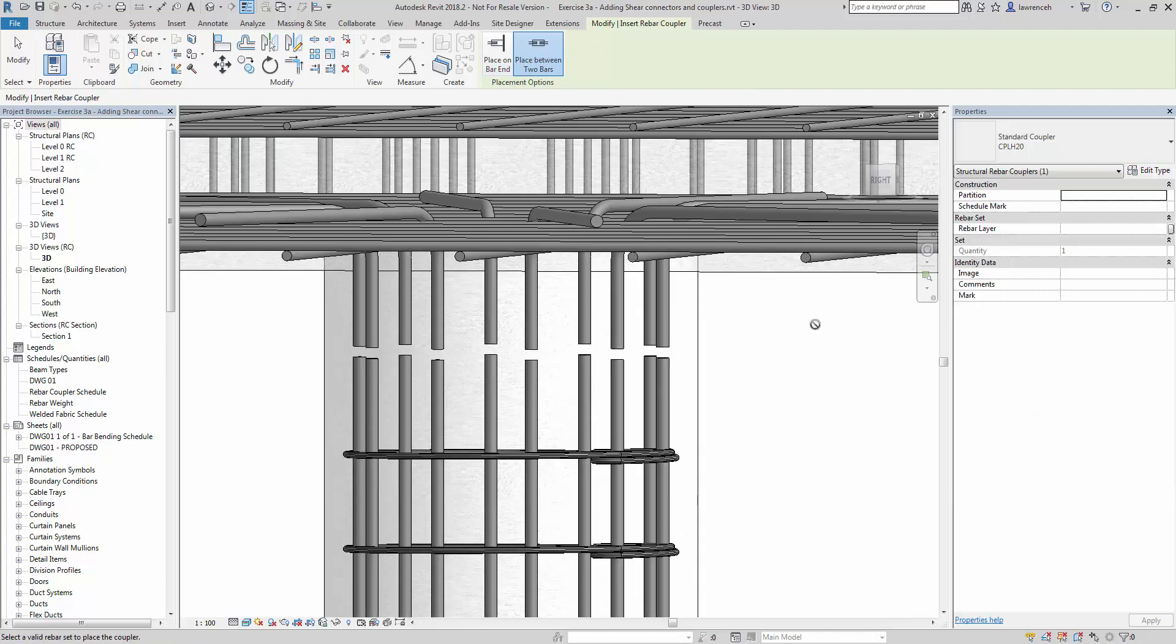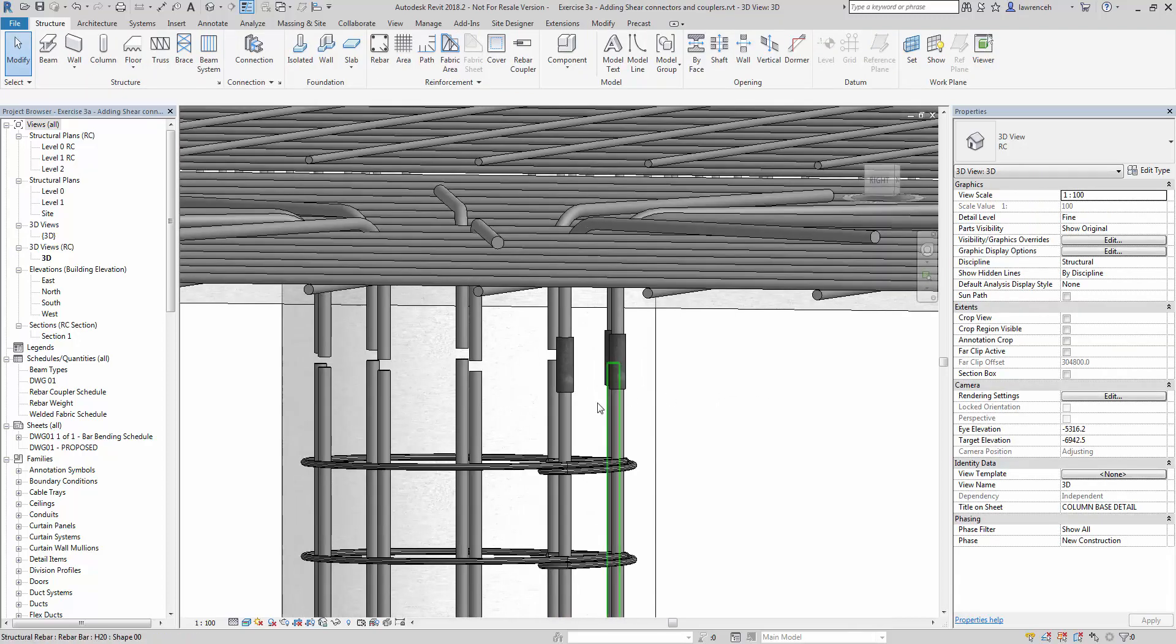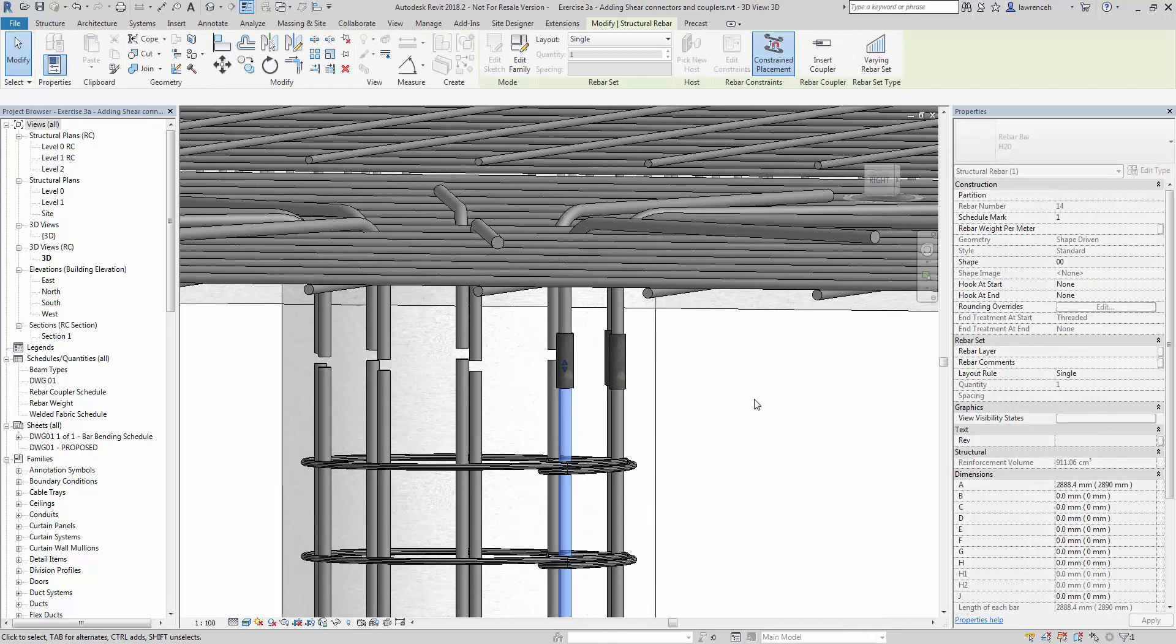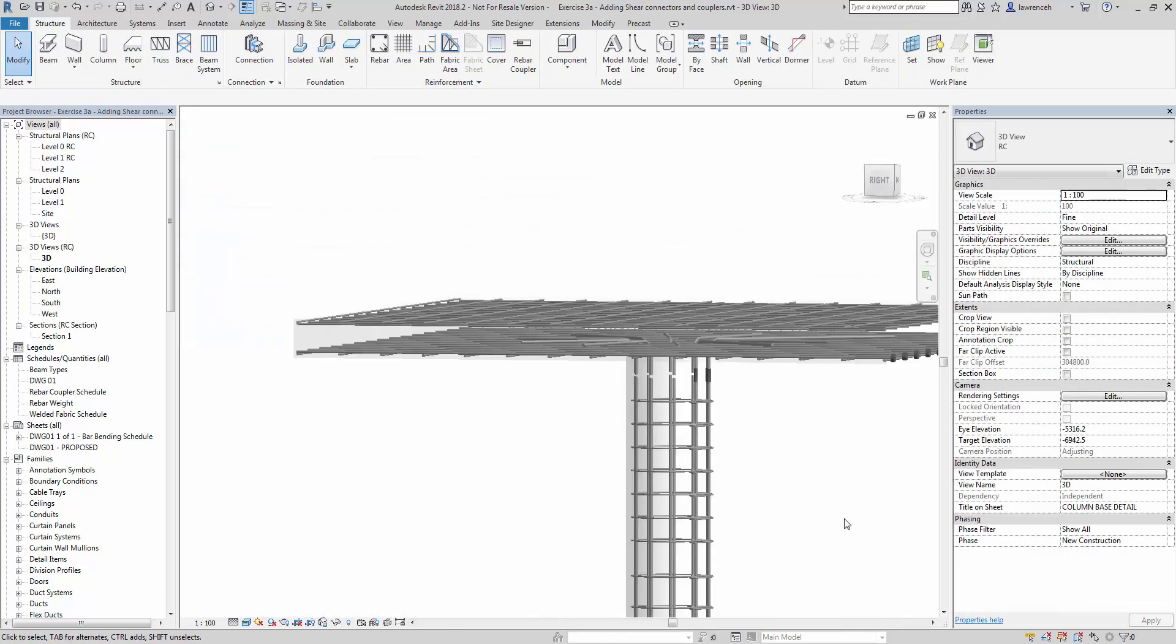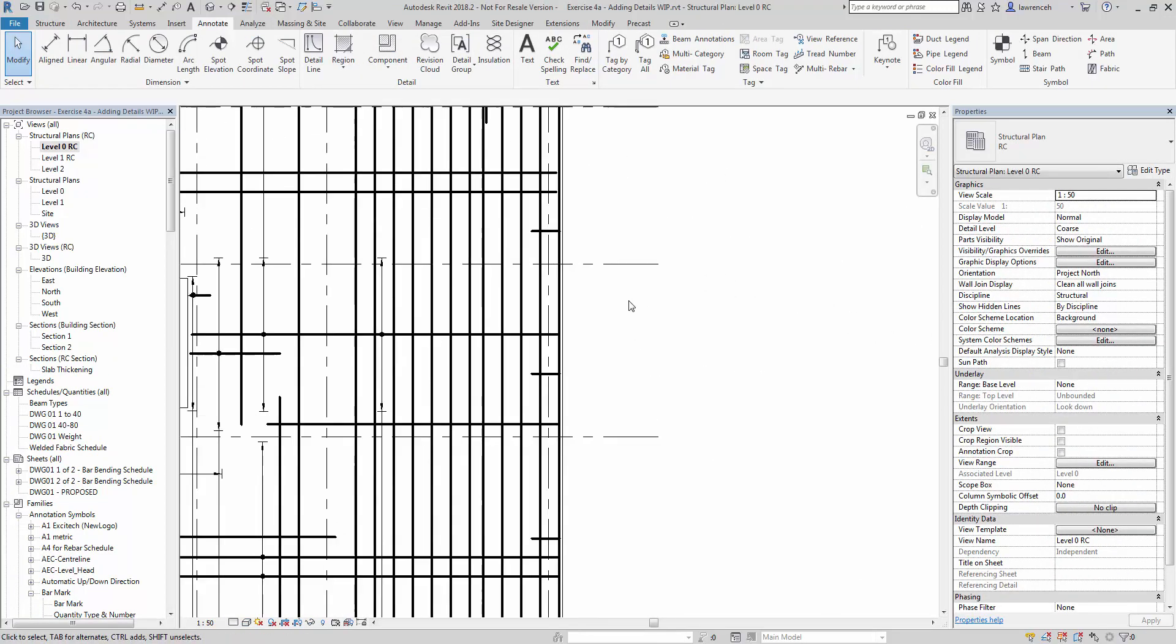For example, here, when we add the couplers into the main column reinforcement here, you'll see that the reinforcement bar will change length to match the engagement of the coupler based on manufacturer specifications.